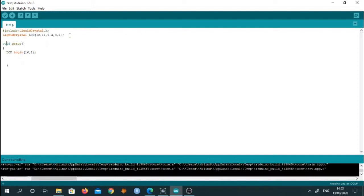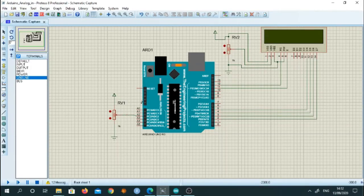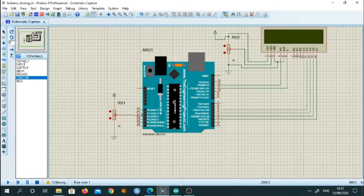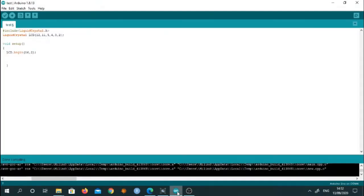And one more thing is that I am using pin number A2. Look at here in interfacing diagram. Pin number A2, I have connected with the pot input. So that's why I want to make this pin as an input. So how we can write this for that.